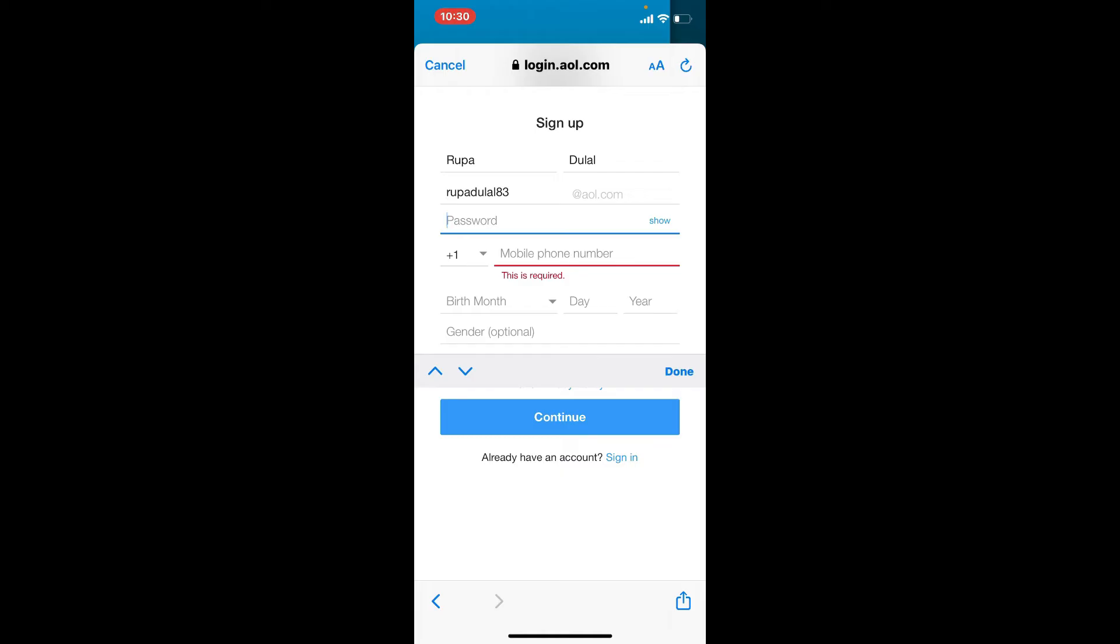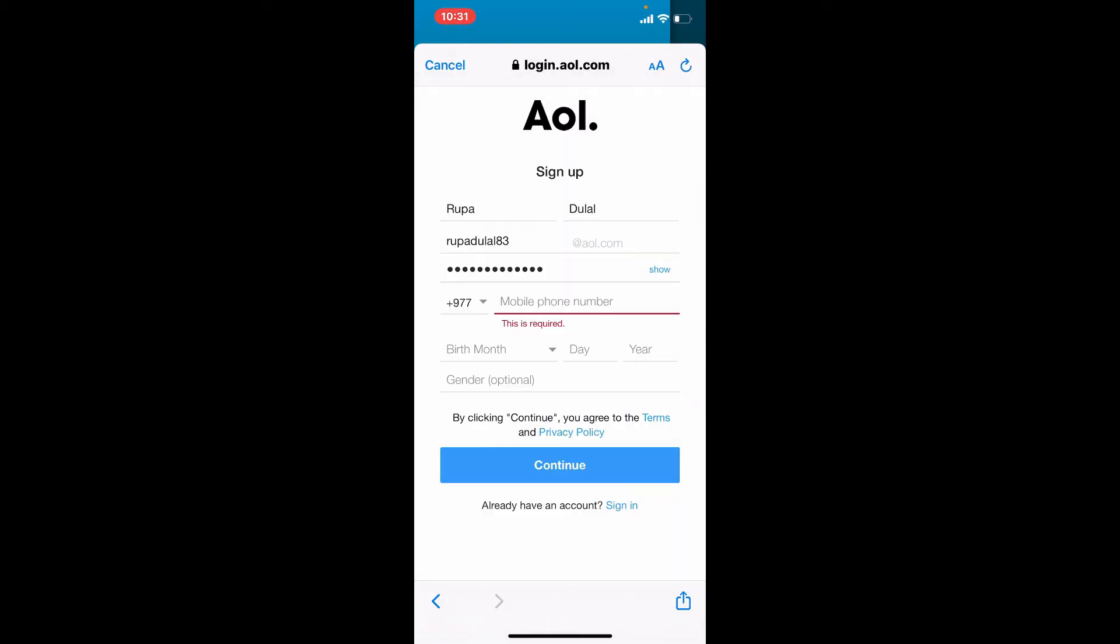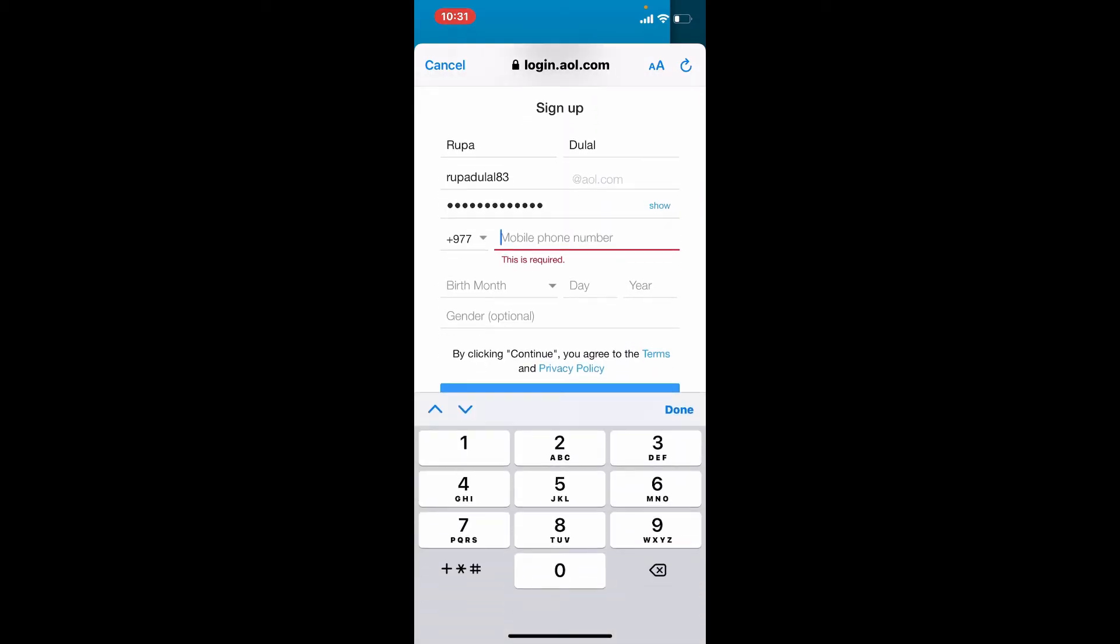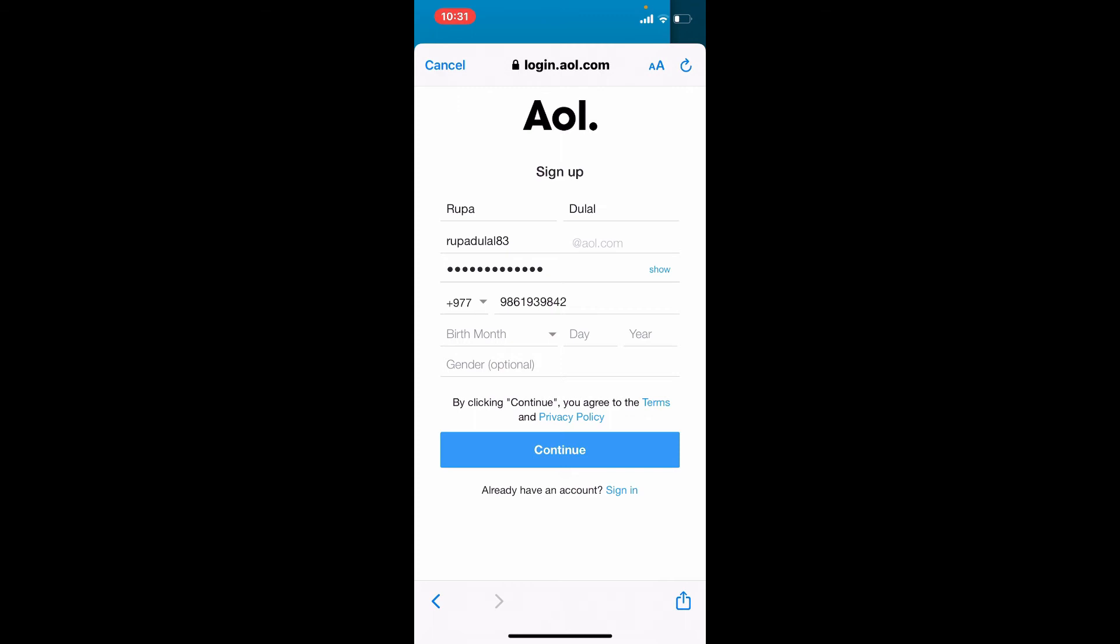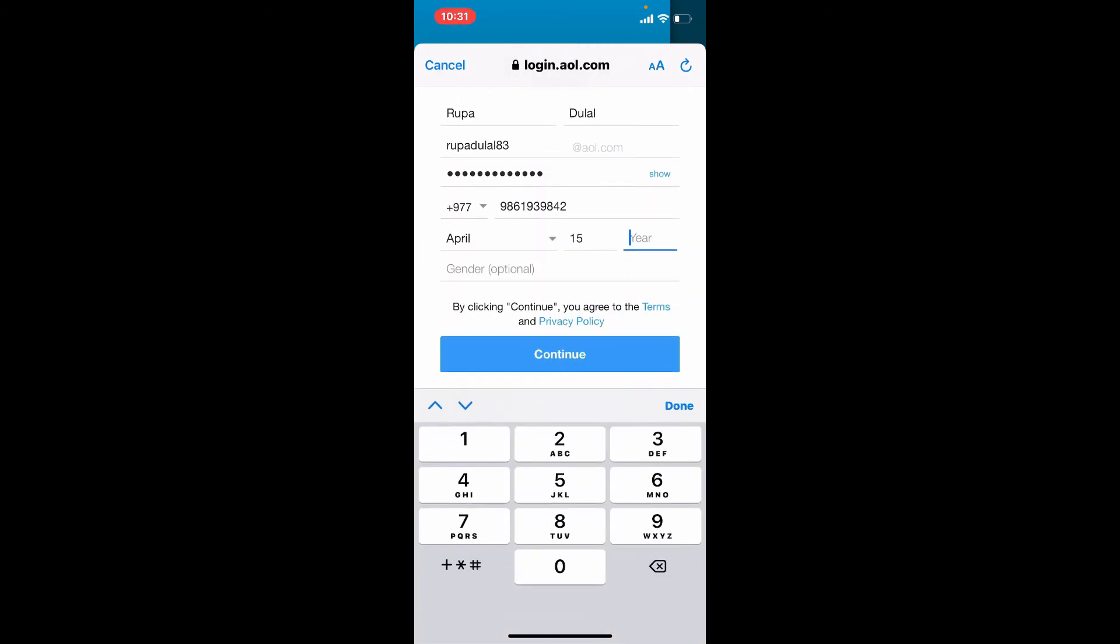Once you enter an email address, type in the password on the next field that you'd like to use. While creating a password, make sure that your password is strong and you can remember it. Now on the next field, choose your country code from the drop down and enter your mobile number. Make sure that you enter the mobile number that you have access to and enter your birthday information on the next field.